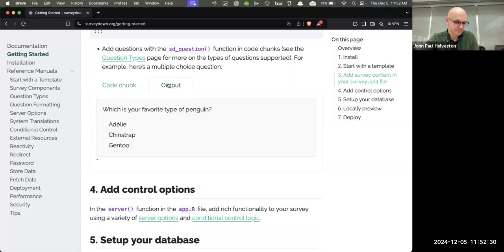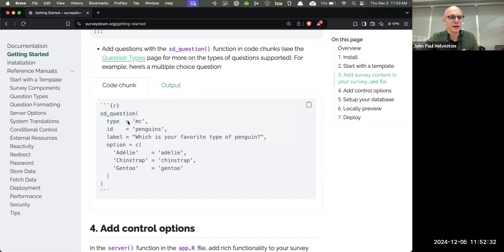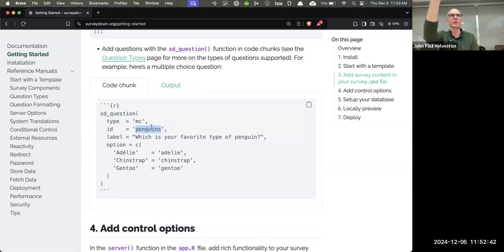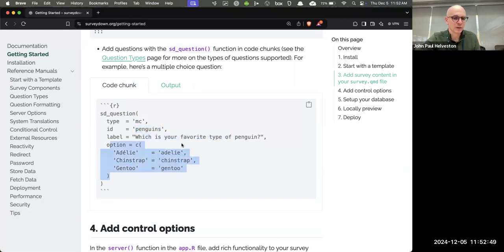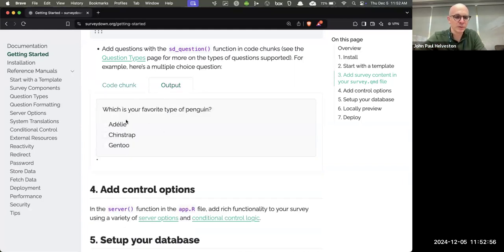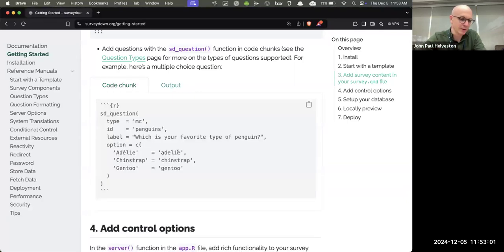You have a question type, a unique identifier — that's what shows up in your data — a label that the person sees on the page, and what options to show. So you'll have a data file with a column like 'penguins,' one row per respondent, and each person's response stored there. That's what you would see — a widget you click and it stores that value.